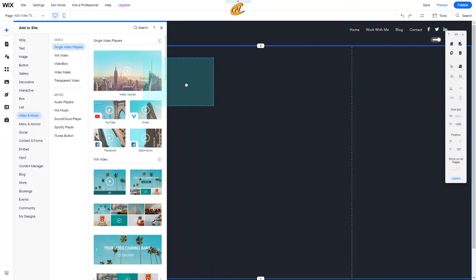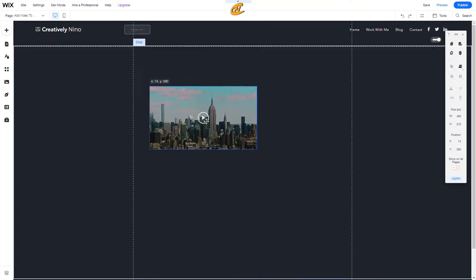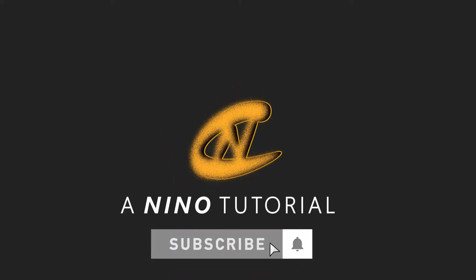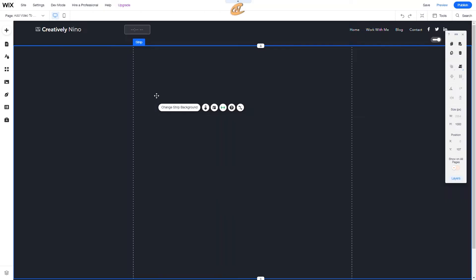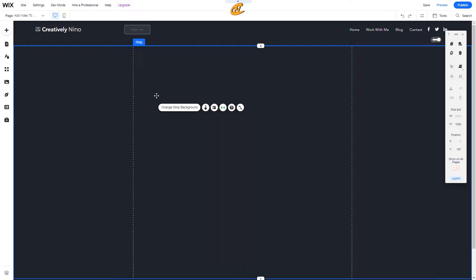Today I'm going to show you how to add your own content-created video to your Wix website. Thanks for tuning in — I'm Nino from Creatively Nino. I have a tutorial for you guys today on adding videos to your Wix website. We'll go into different ways of creating video layouts, monetizing your videos, uploading videos, and more.